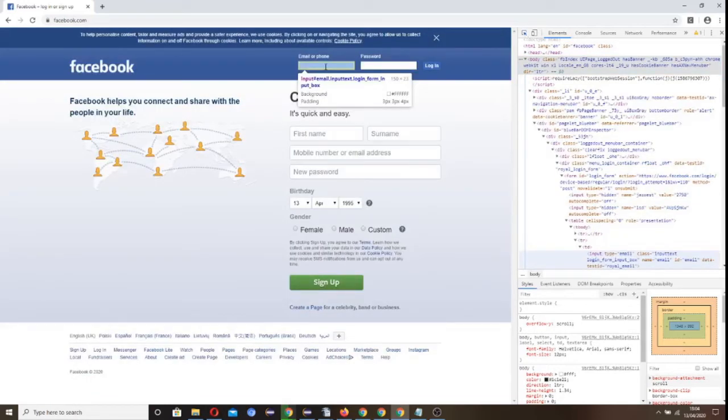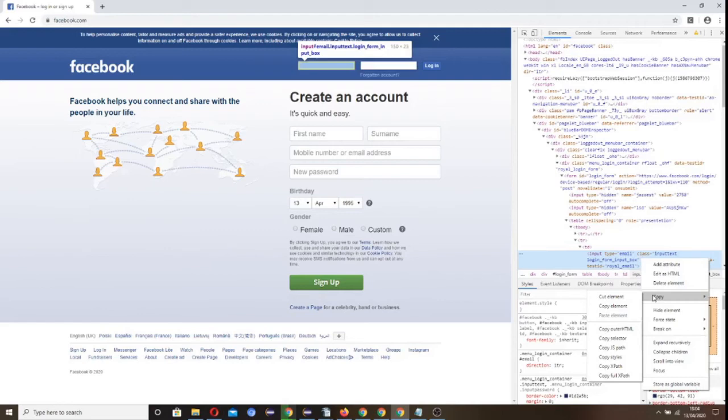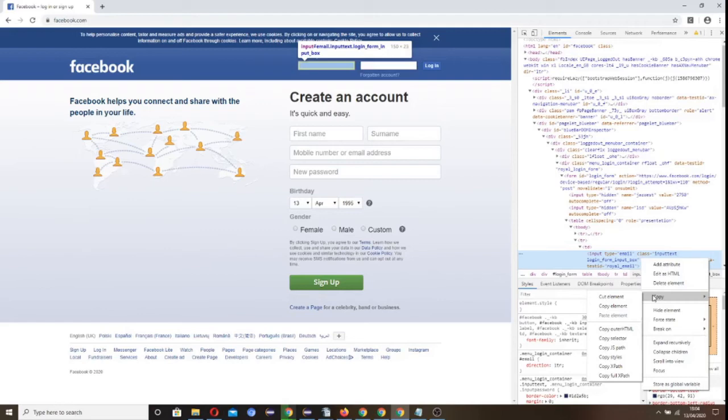For email or phone, and that should bring up the HTML for email. Then right-click on the HTML in the developer tool, click on copy, and go down to copy selector, then copy there. Go to notepad and paste that in there, and that should give you the CSS selector. In this...